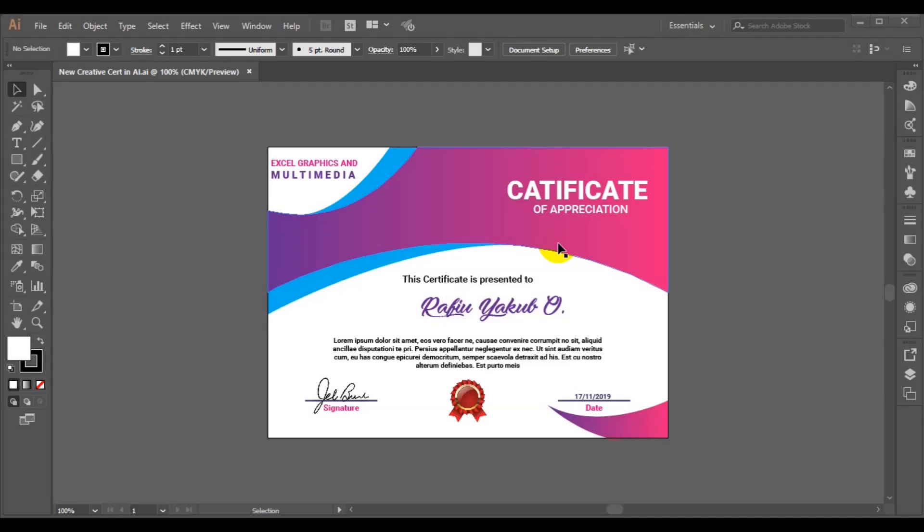Hello viewers. My name is Rafael Yaku from Excel Graphics and Multimedia. In today's video, I'm going to teach you how you can make a colorful creative certificate using Adobe Illustrator CC 2017.